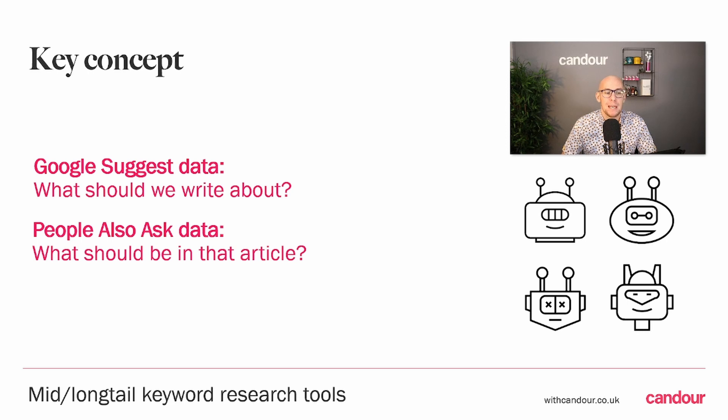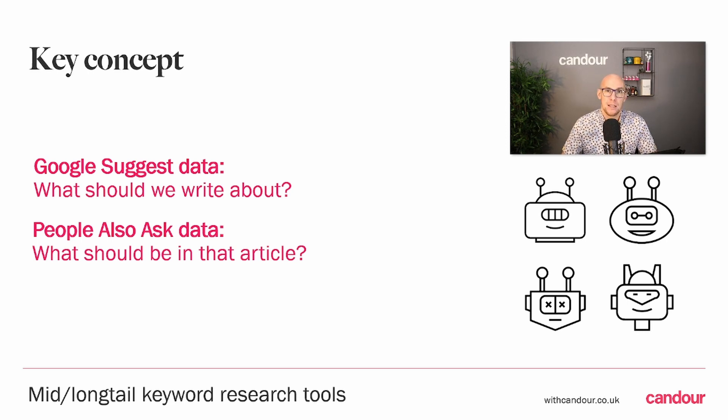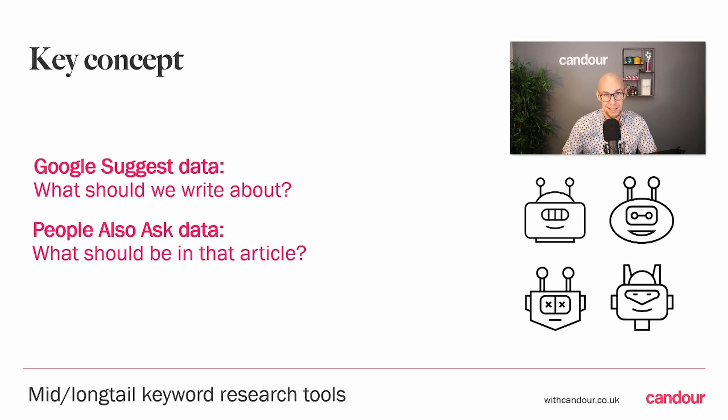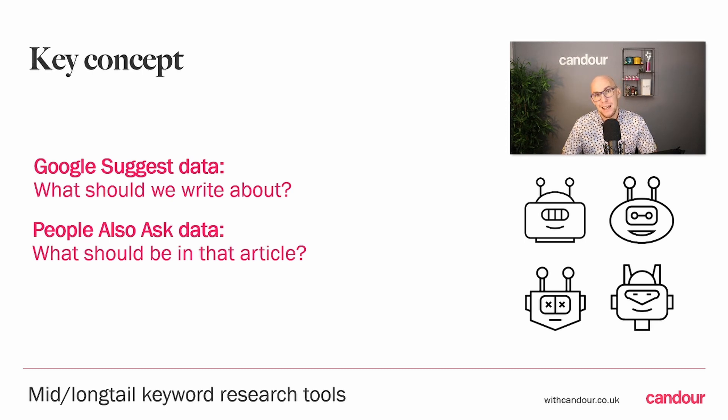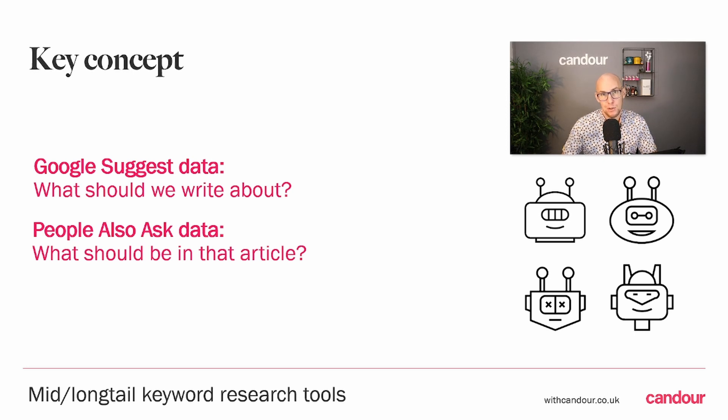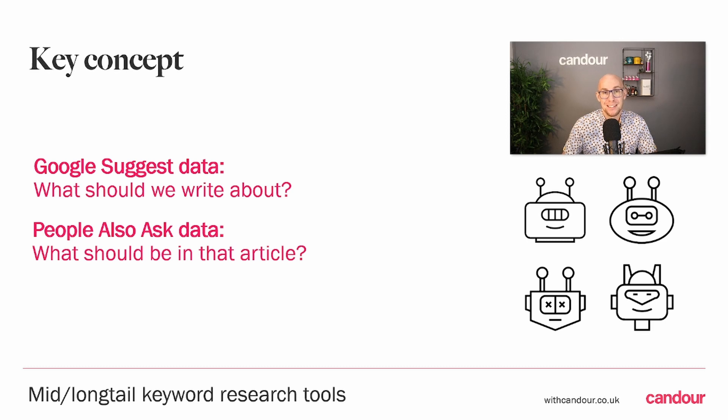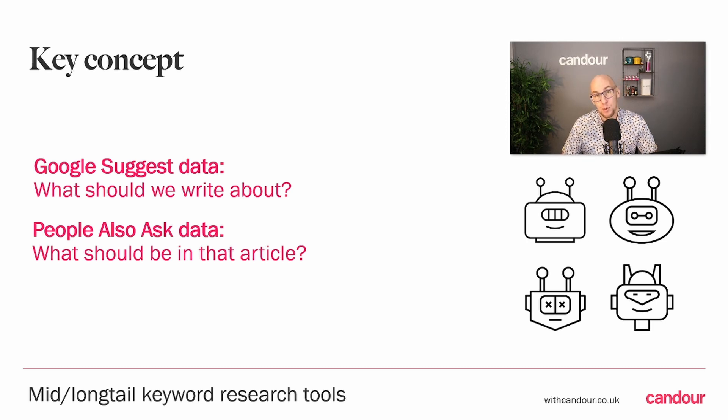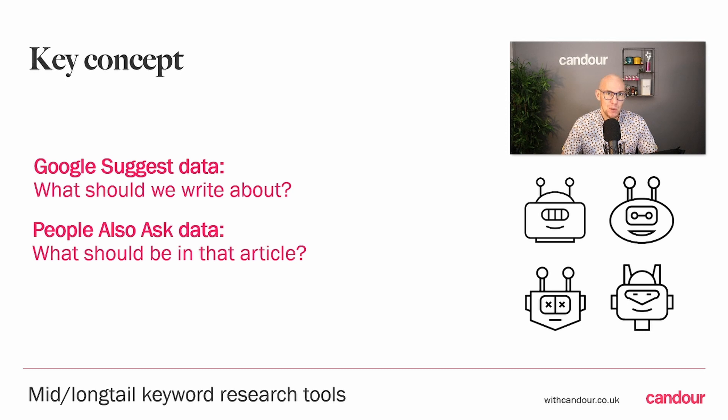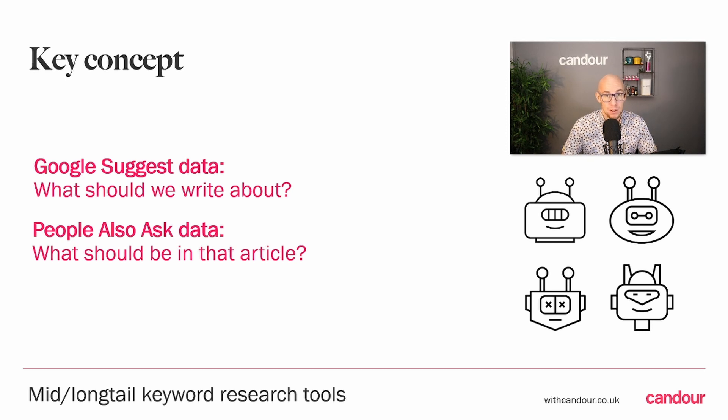Generally, your Google Suggest data is your bird's eye view of what should we be writing about. Your People Also Ask data is what should be included in that article or piece of content, because strictly it doesn't have to be text content. It could be a video, it could be a podcast.